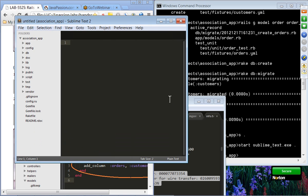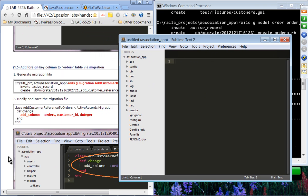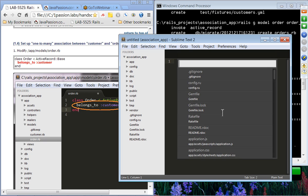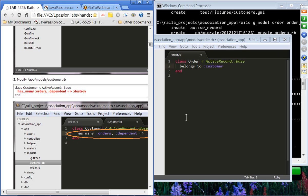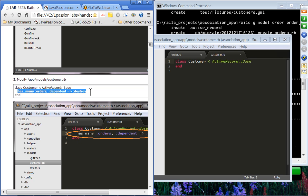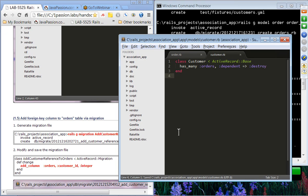We are going to change the code. We'll set the order model to have belongs_to :customer. Then we'll change the customer model to have has_many :orders, dependent: :destroy. We'll save them all.